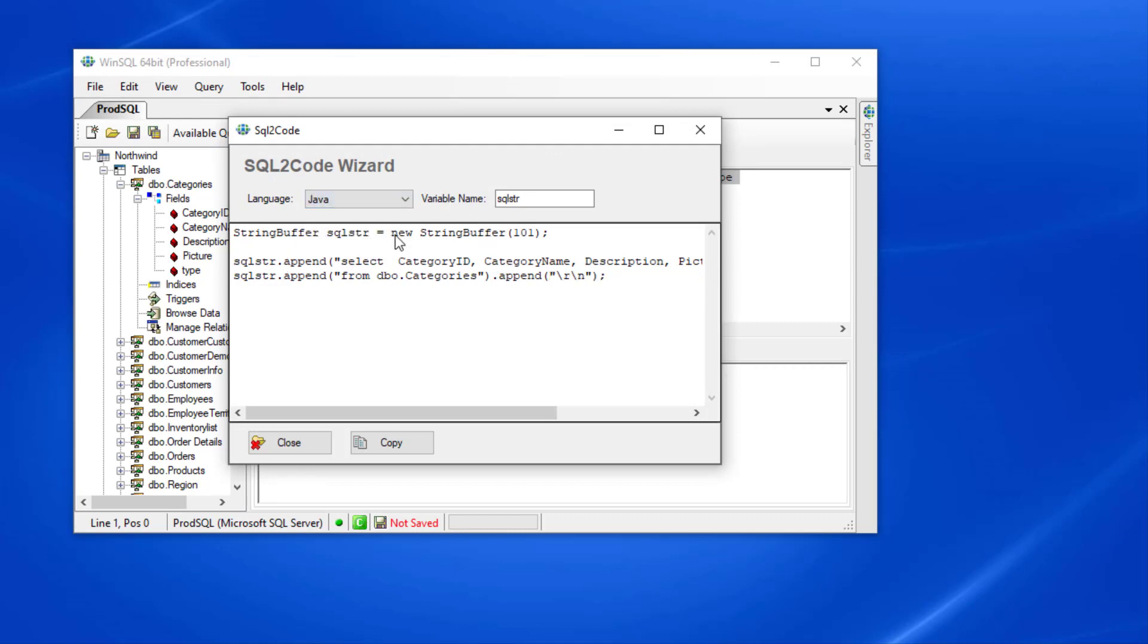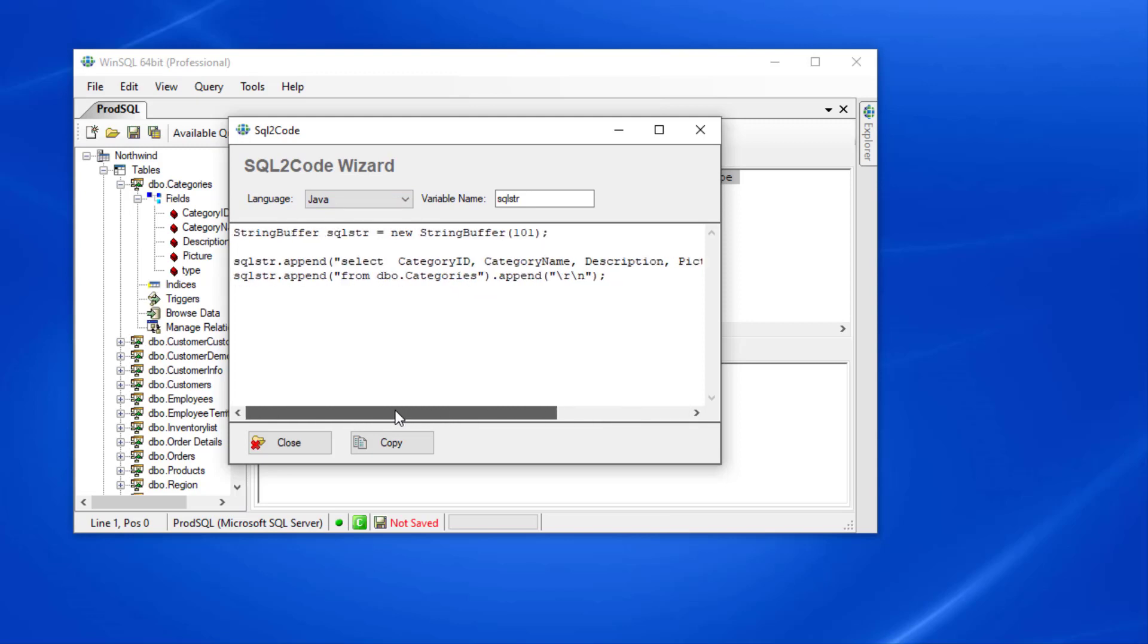Currently, WinSQL supports C-sharp, Visual Basic, Java, and Excel VBA. If I'd like, I can change the name of a variable and WinSQL will adjust the code automatically.